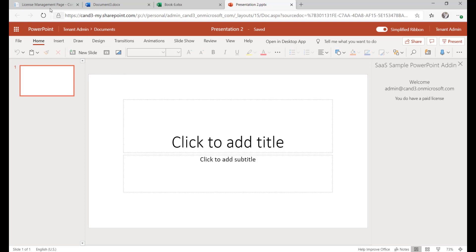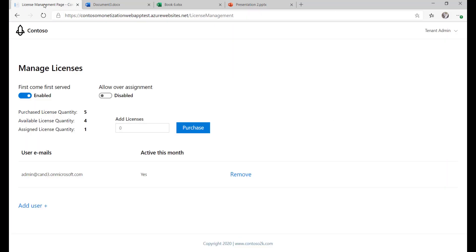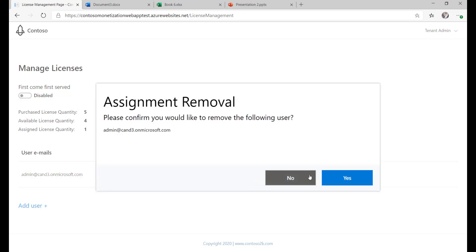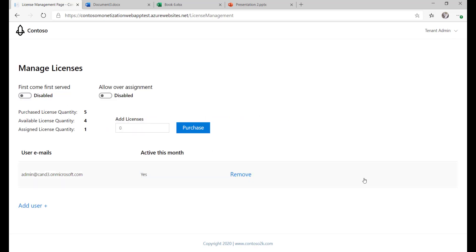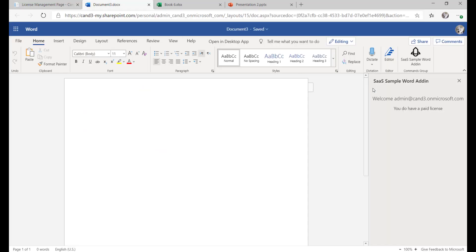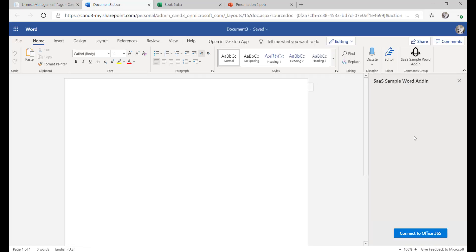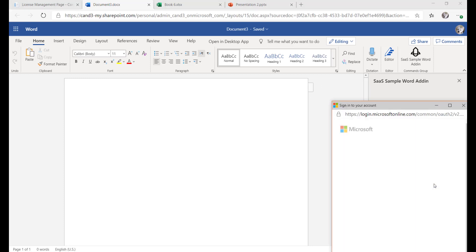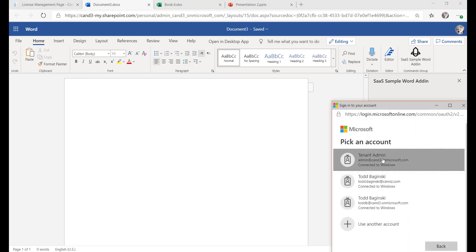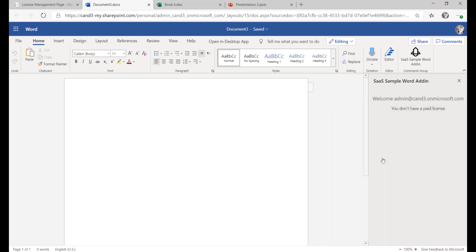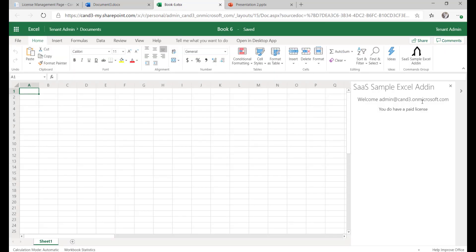So next thing to do is to head back to the license management page, turn off first come first serve and remove the license for the user I'm testing. Now I'm going to head back and close the add-ins and open them back up.